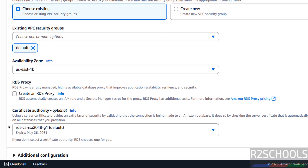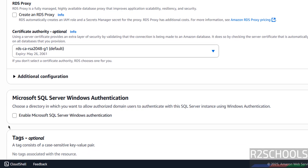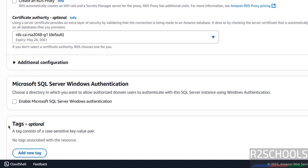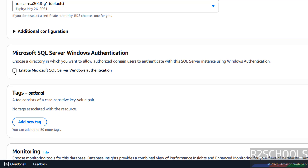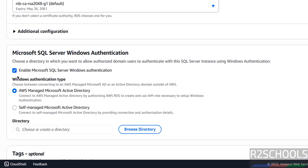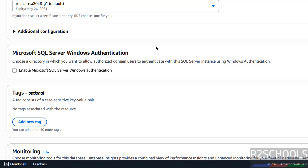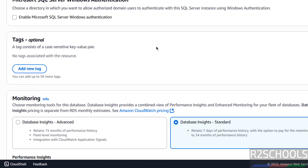For RDS Proxy, I don't want to create one. For the certificate authority, I don't want one either. Then collation configuration — see the default collation for the MS SQL service. Next, Microsoft Windows authentication — if you want to enable it, you have to select the checkbox and fill all the required details. At this moment I don't want it. Then tags — if you want to provide tags, you can.